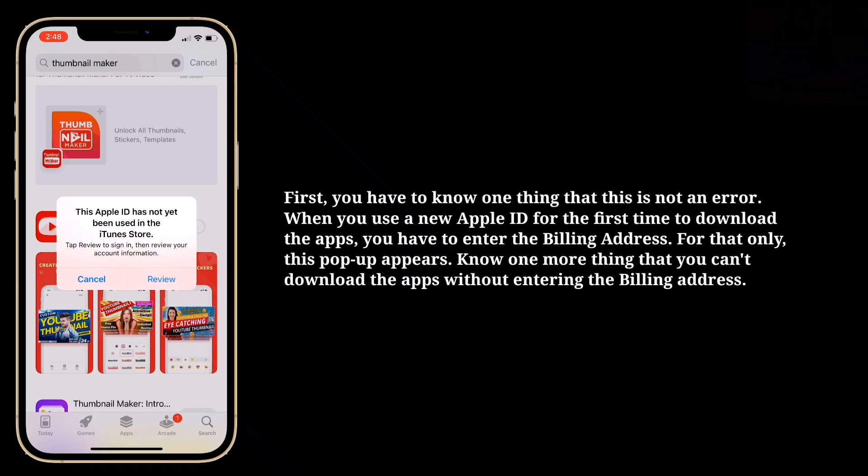First you have to know one thing: this is not an error. When you use a new Apple ID for the first time to download apps, you have to enter your billing address — that's why this pop-up appears. Know one more thing: you can't download the apps without entering the billing address.